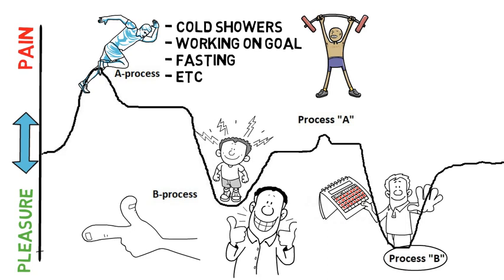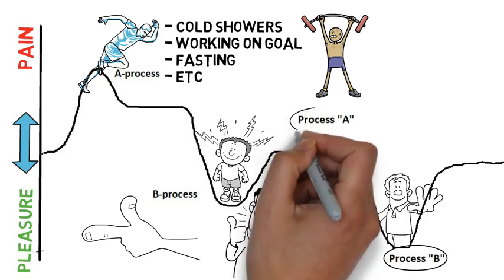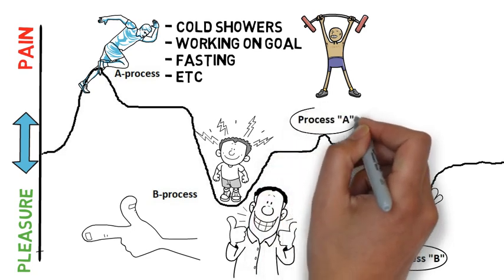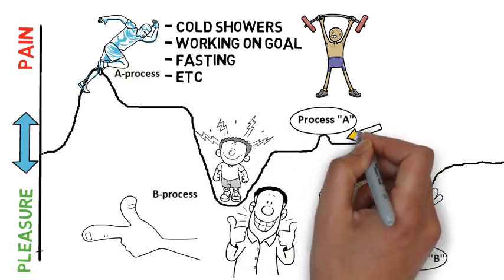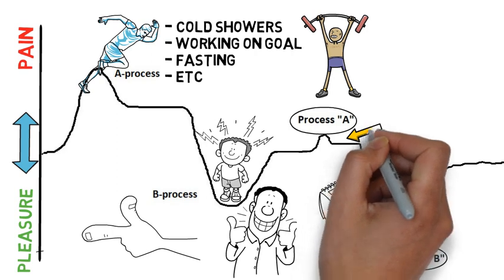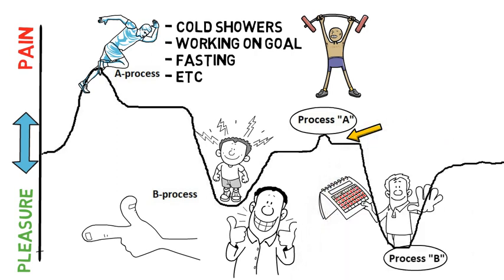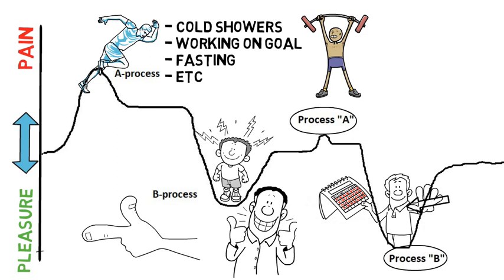As you can see if you keep doing this over time now the painful stuff feels less painful in the moment and the rewarding feelings you get after you're done will start getting stronger and will start lasting longer.